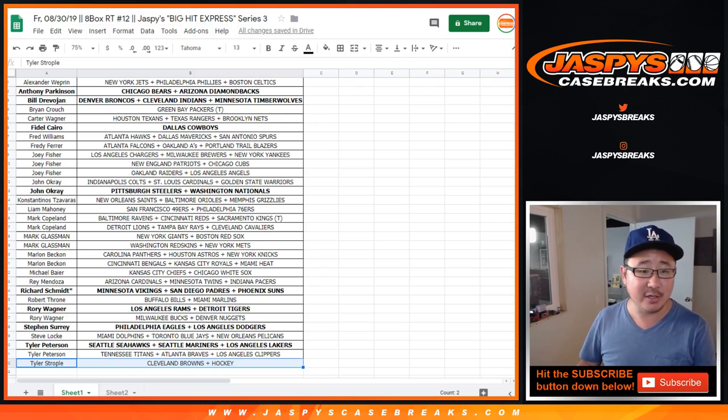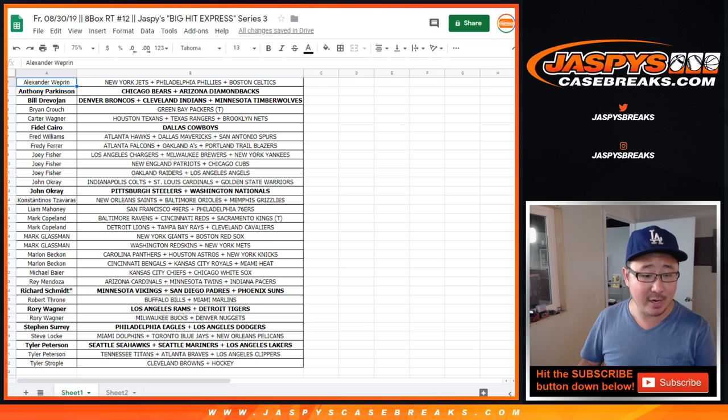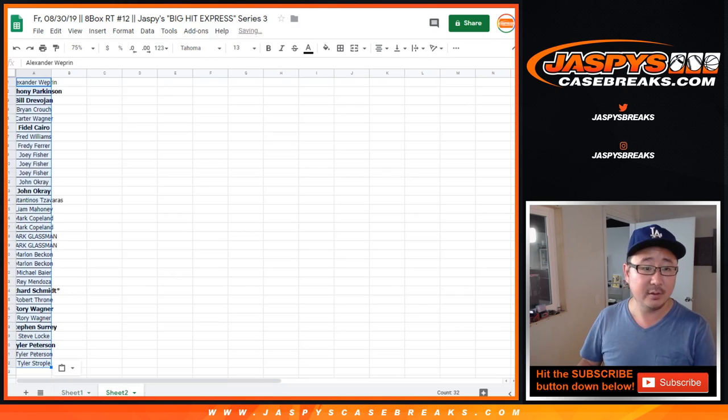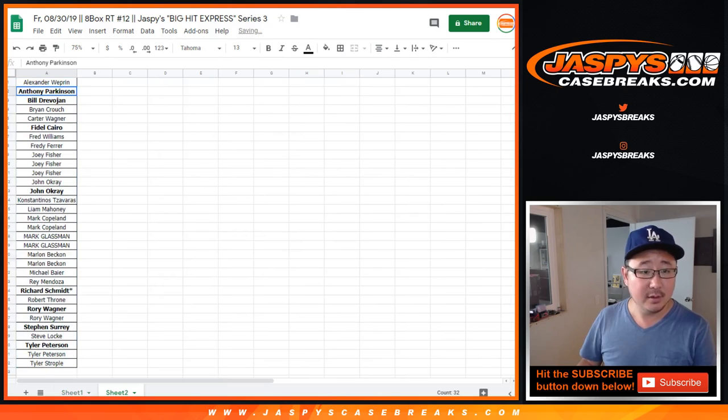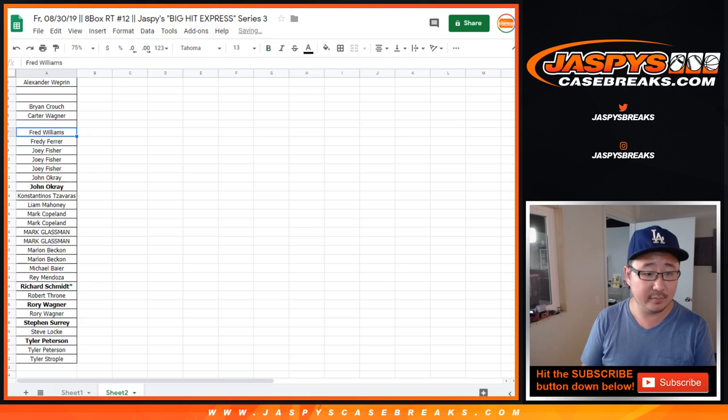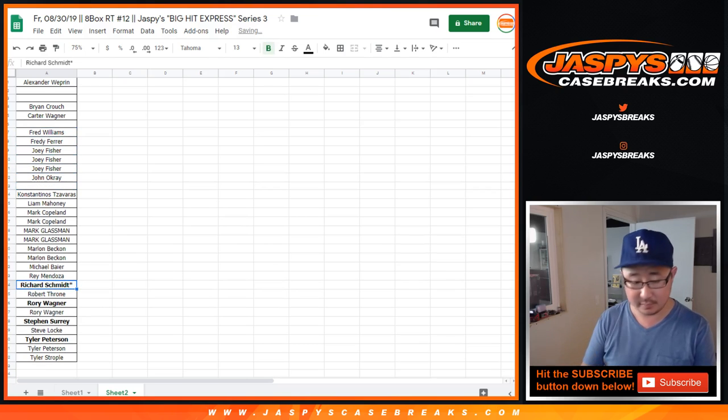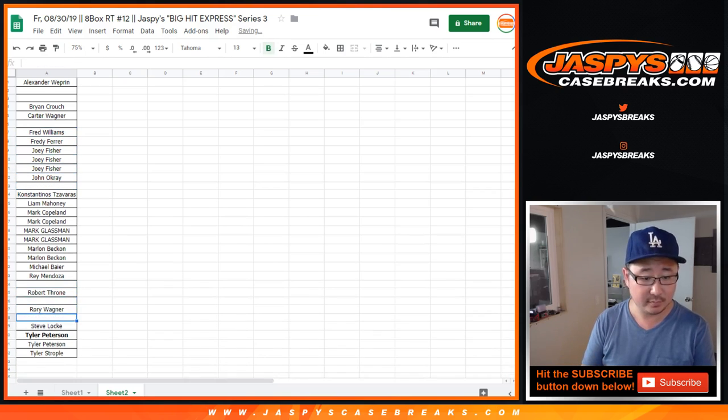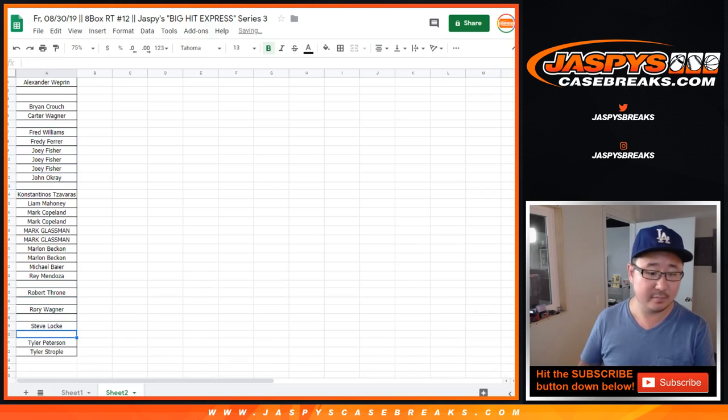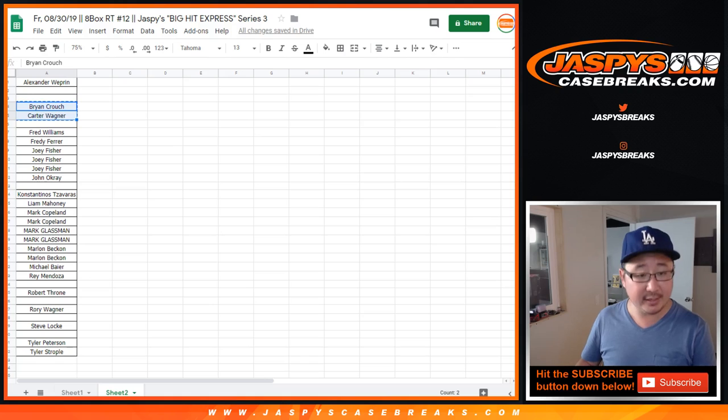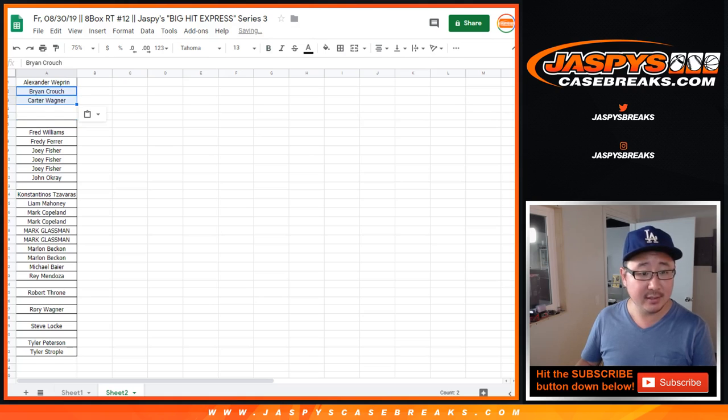Sorry about that. So what I'm going to do is I'm going to randomize everyone's names here. Minus the people that hit. Right there. And then we'll get everyone into this list.